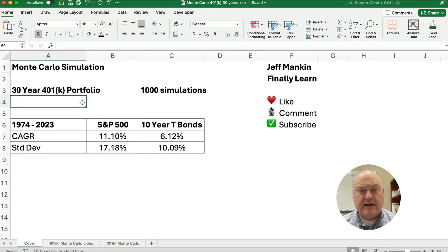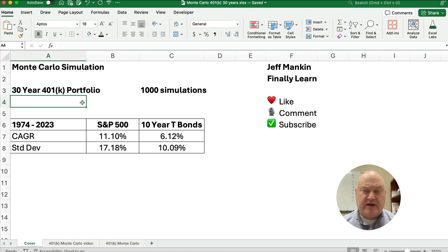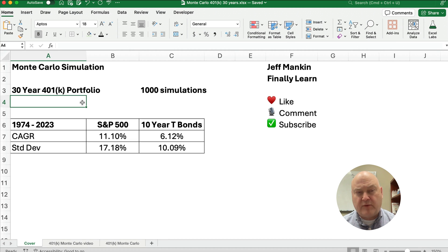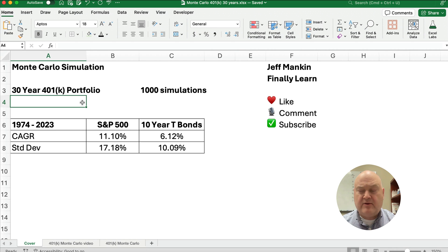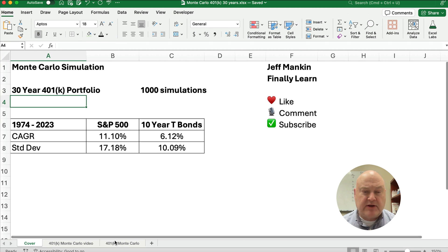Hello and welcome. Today we're working on a Monte Carlo simulation in Excel for a 30-year portfolio. We're going to estimate a 30-year return on a portfolio and see what the growth would be, then run that portfolio simulation a thousand times to figure out the best case scenario, the average scenario, the mean and median, and the worst case scenario.